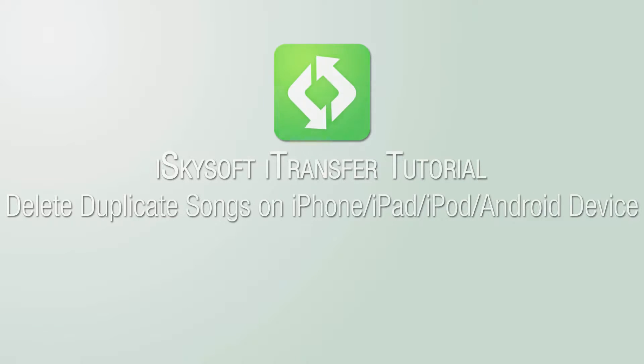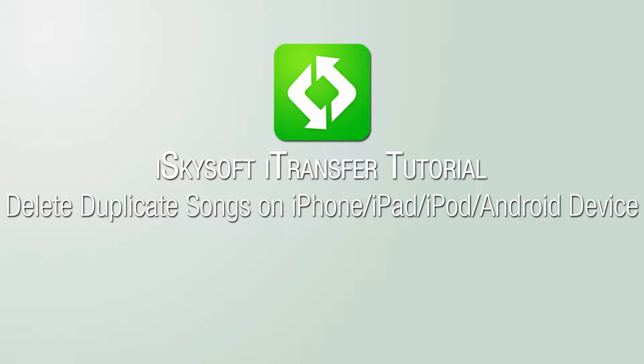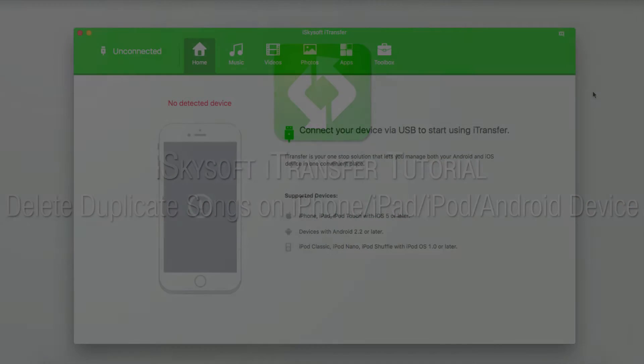Hello everyone, in this video I'll be showing you how to delete duplicate songs on your iPhone, iPad, iPod, or Android device using iSkysoft iTransfer.